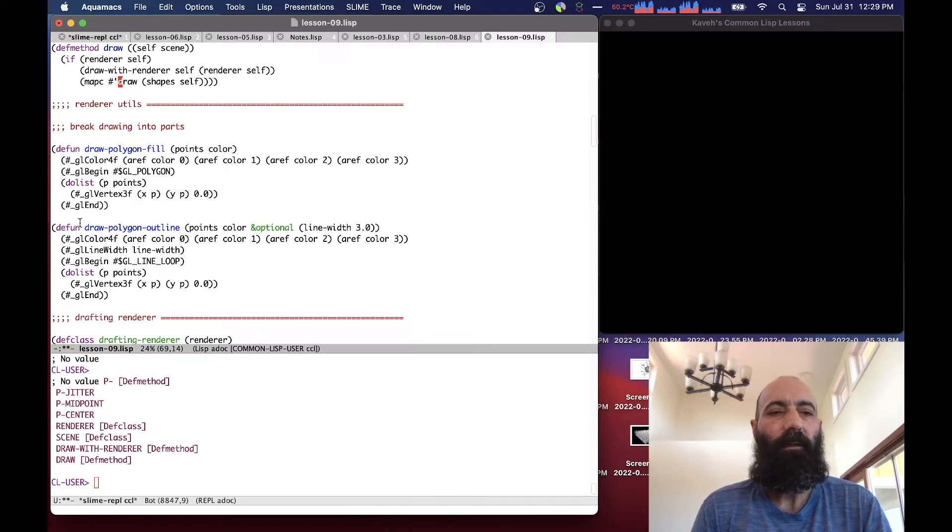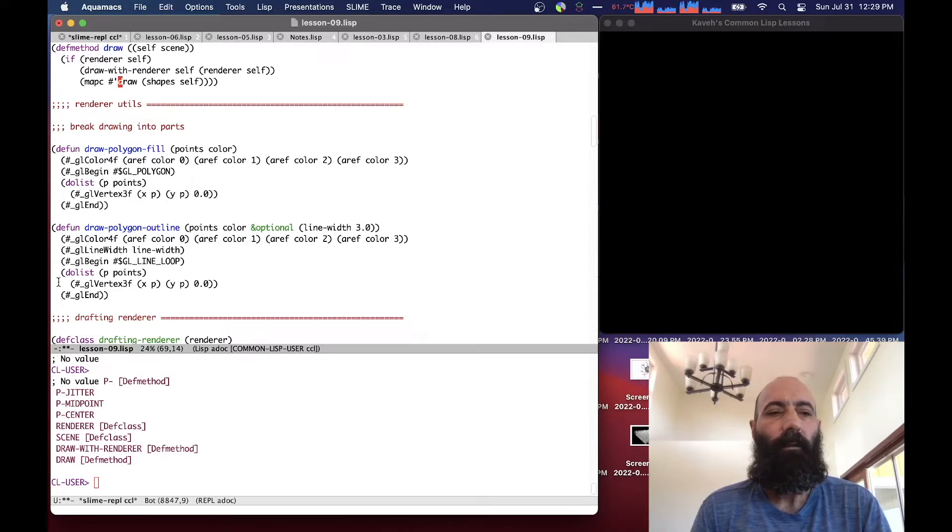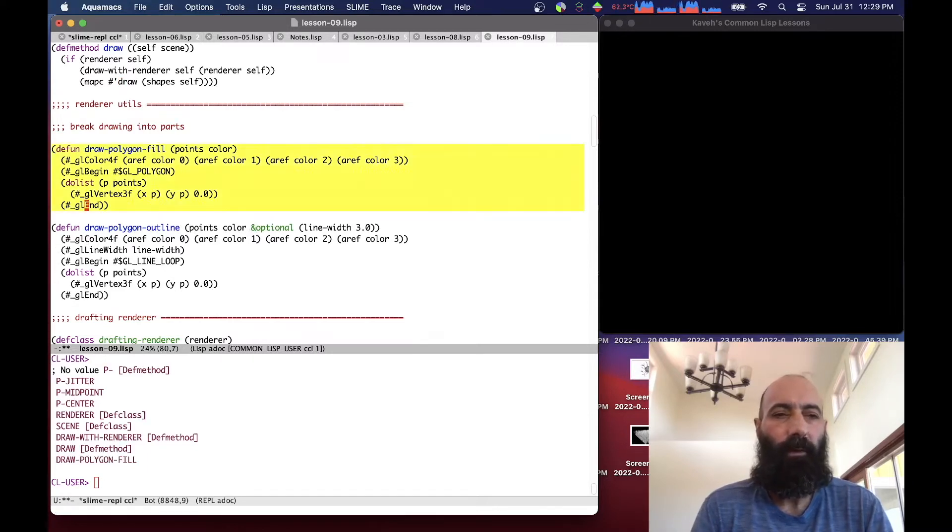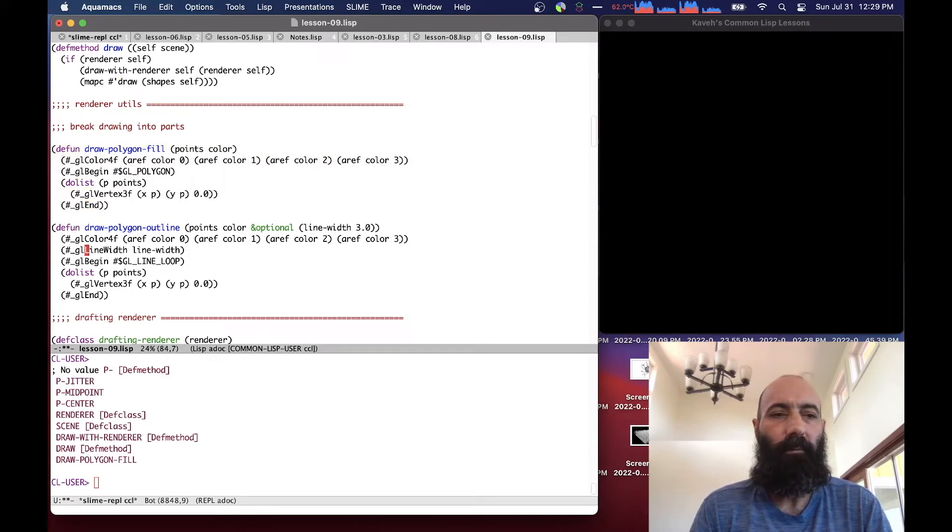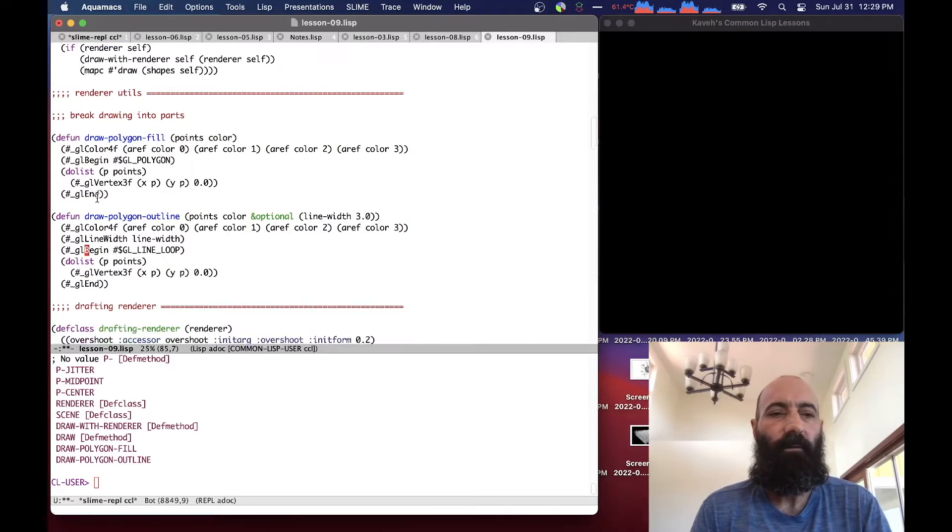And then draw polygon outline simply takes a list of points, a color, an optional line width, and then creates an outline polygon with that color. And we're going to be building our different renderers on top of these functions.